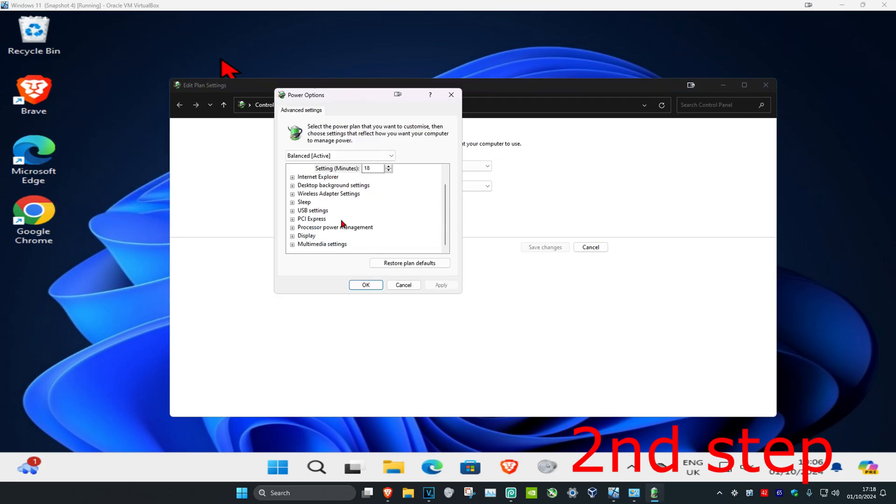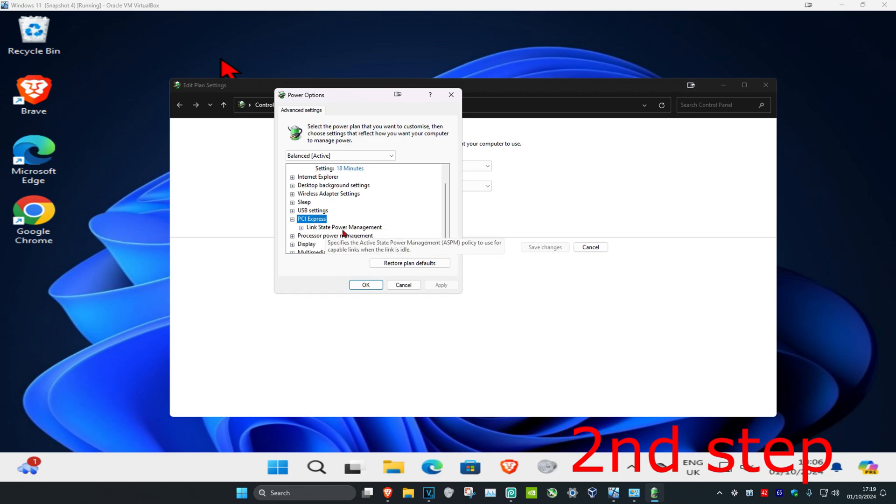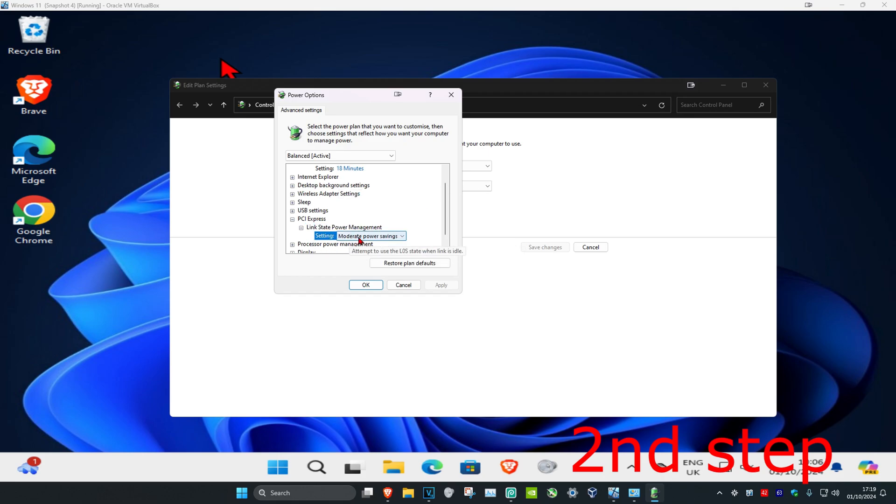Expand PCI Express, then expand link state power management. Make sure that every single option under link state power management is set to off. You may have 'On battery,' 'Plugged in,' or other options—turn all of them off. Click OK.